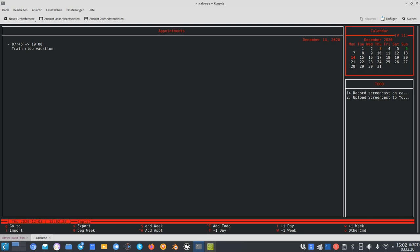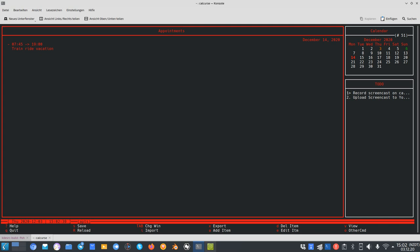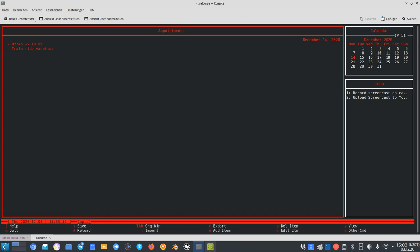If I want to edit an appointment — say the end time isn't 19:00 but a bit earlier — I can tab to the appointments panel, scroll through appointments, and press edit. The edit option lets me edit the start time, end time, description, or move it around. In this case I just want to change the end time to 18:55 or something like that, and I've now changed the end time. This works pretty nicely.